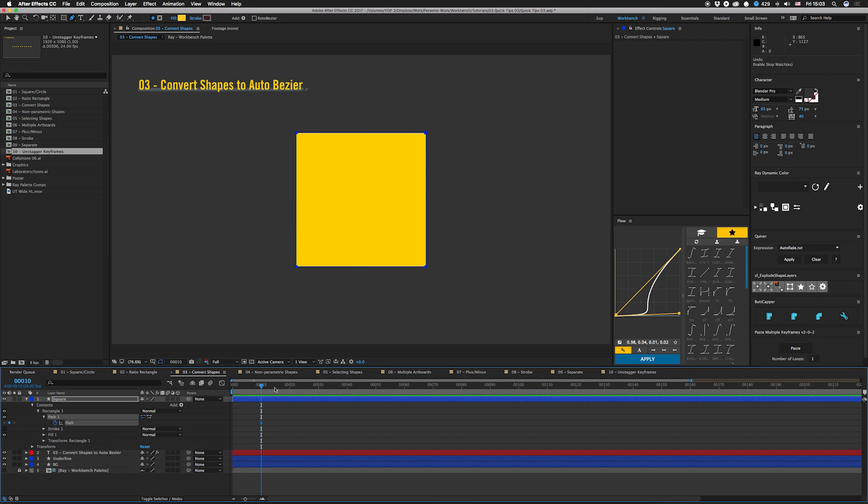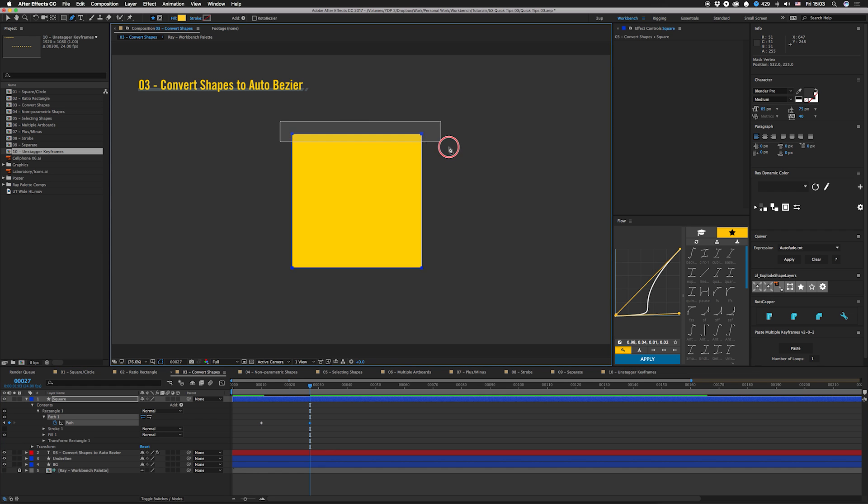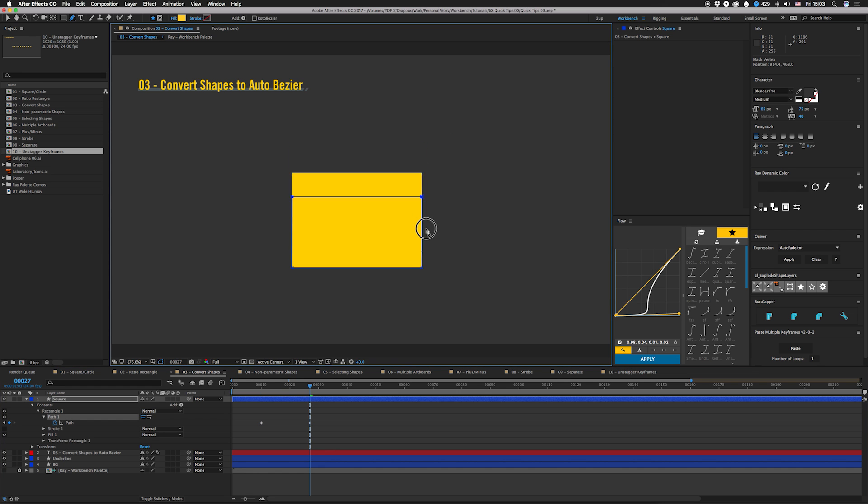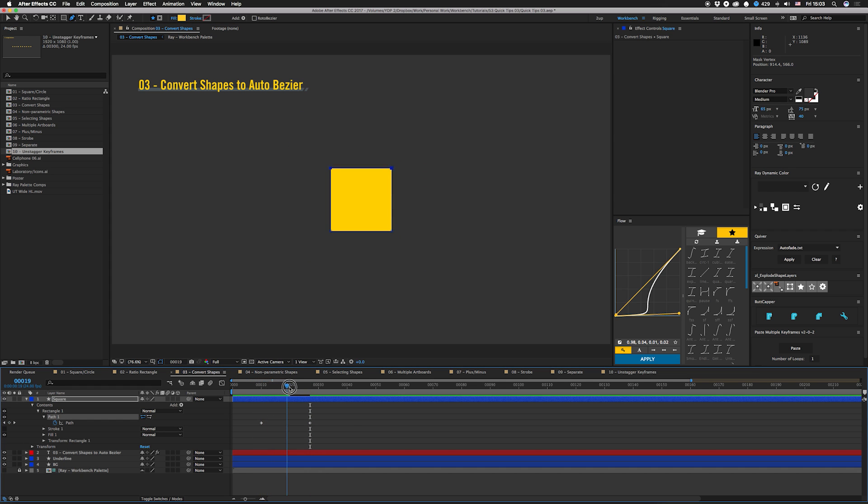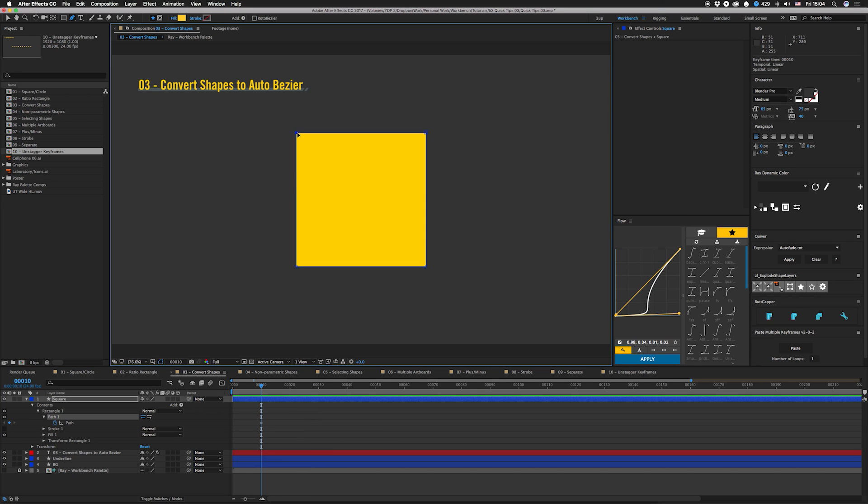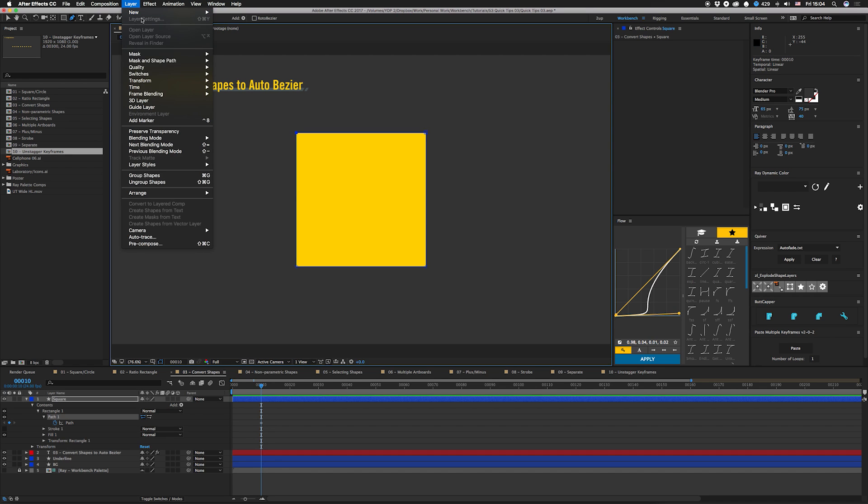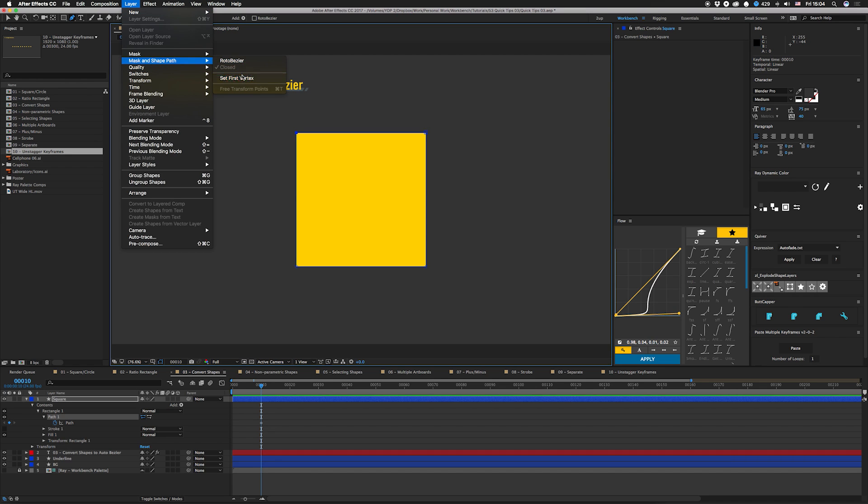So you can see we now have a path. If you open this up and keyframe this, there's something I gotta warn you about. If you actually play that back, it's gonna do some weird shit. To fix that, what you need to do is beforehand select any point and then go to layer, mask and shape path, set first vertex.